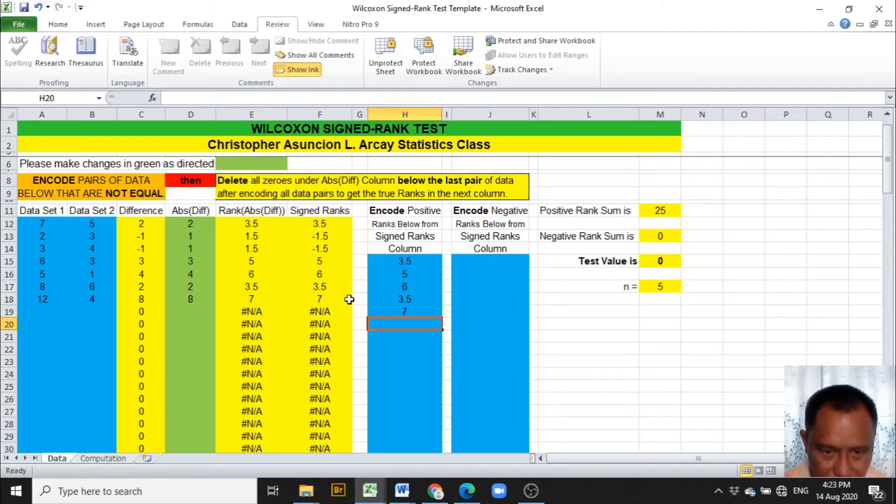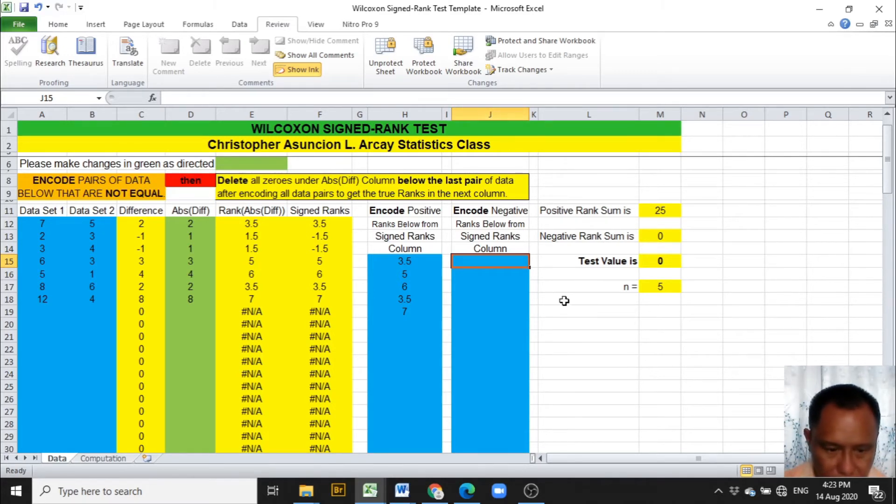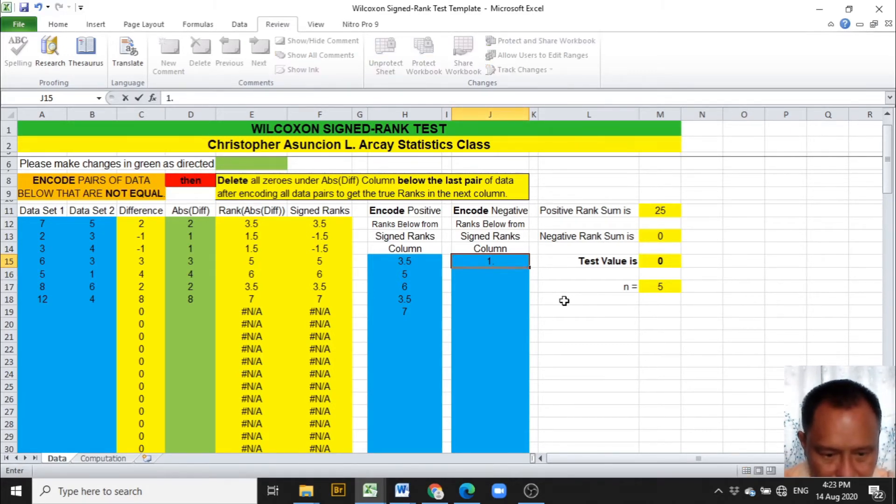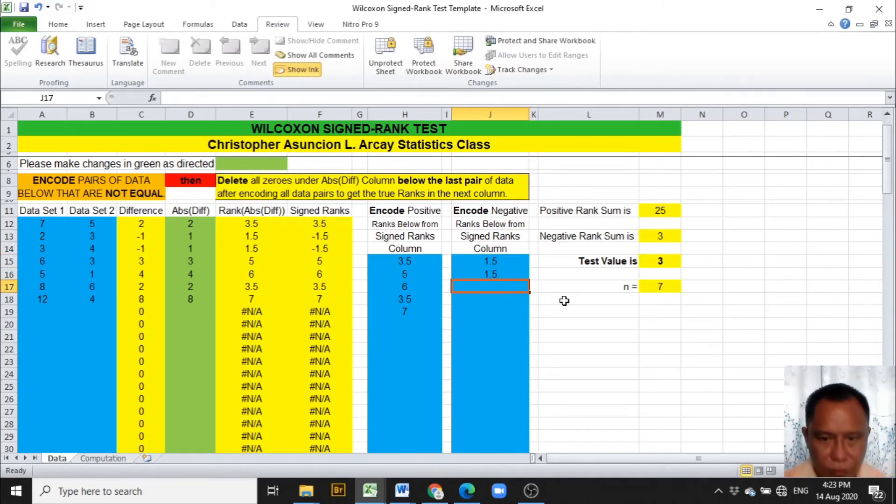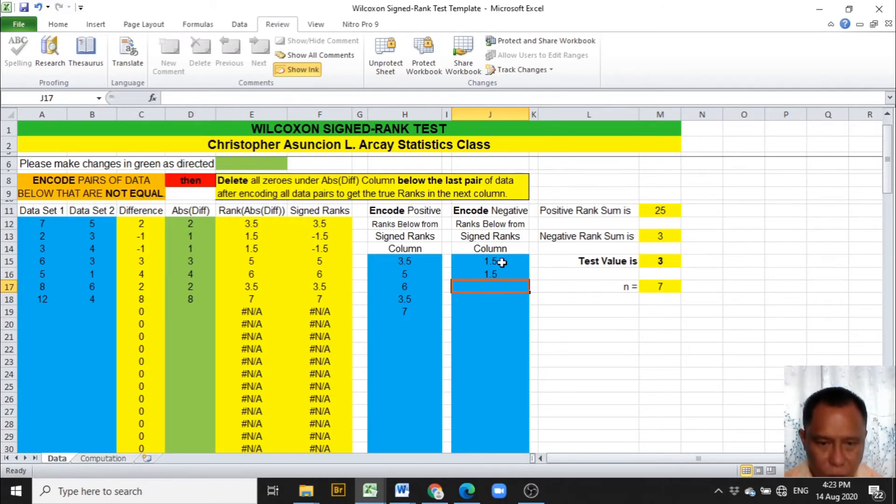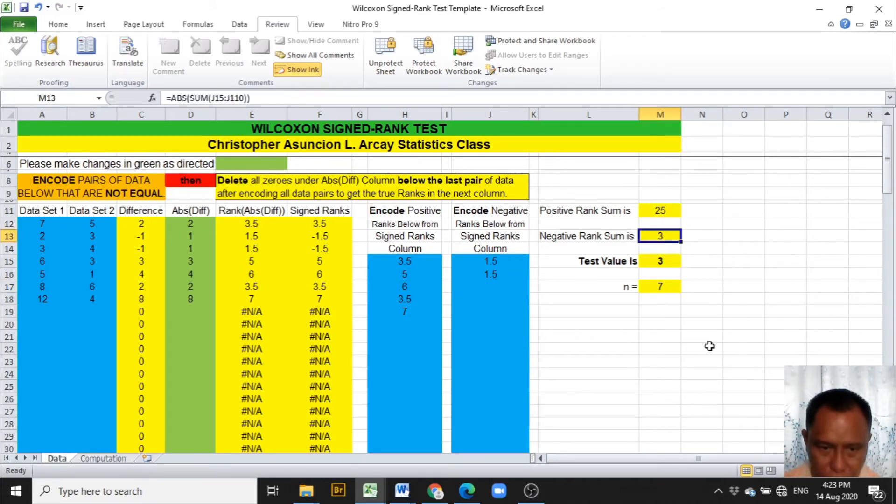And the negative ranks to be encoded under the J column are 1.5 and 1.5. It does not matter whether you encode the negative sign here because the ranks will be given absolute values in the negative rank sum. And we are done with the data worksheet. These values will be used in the computation.